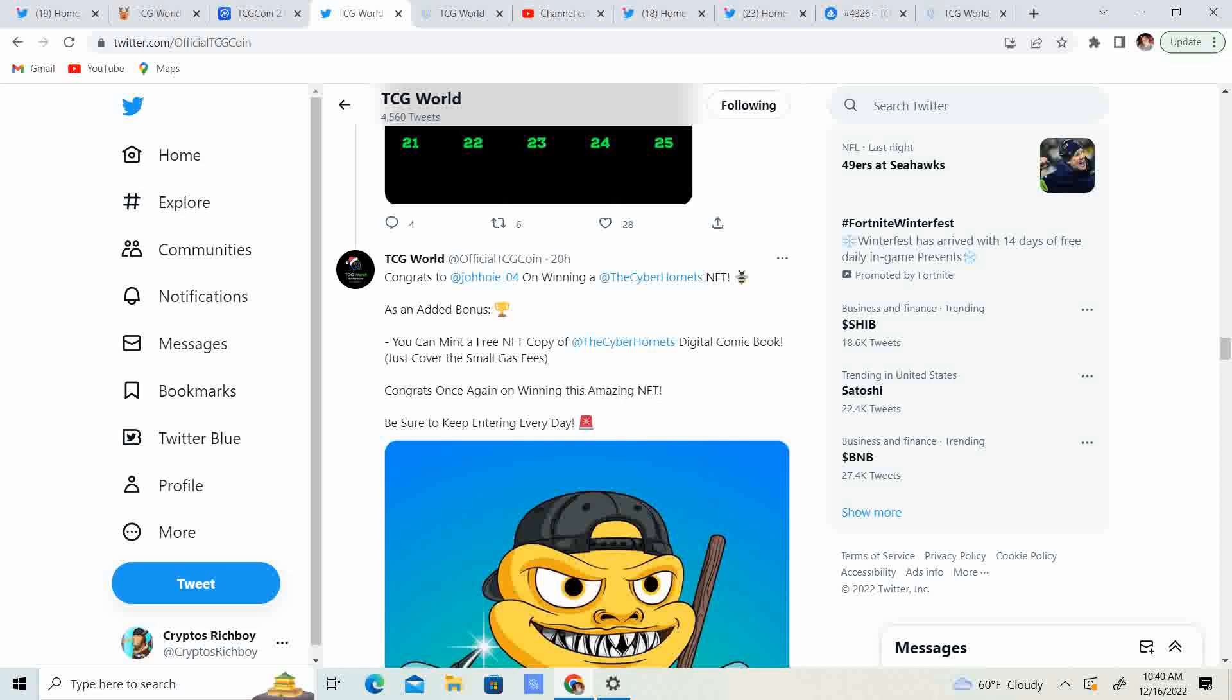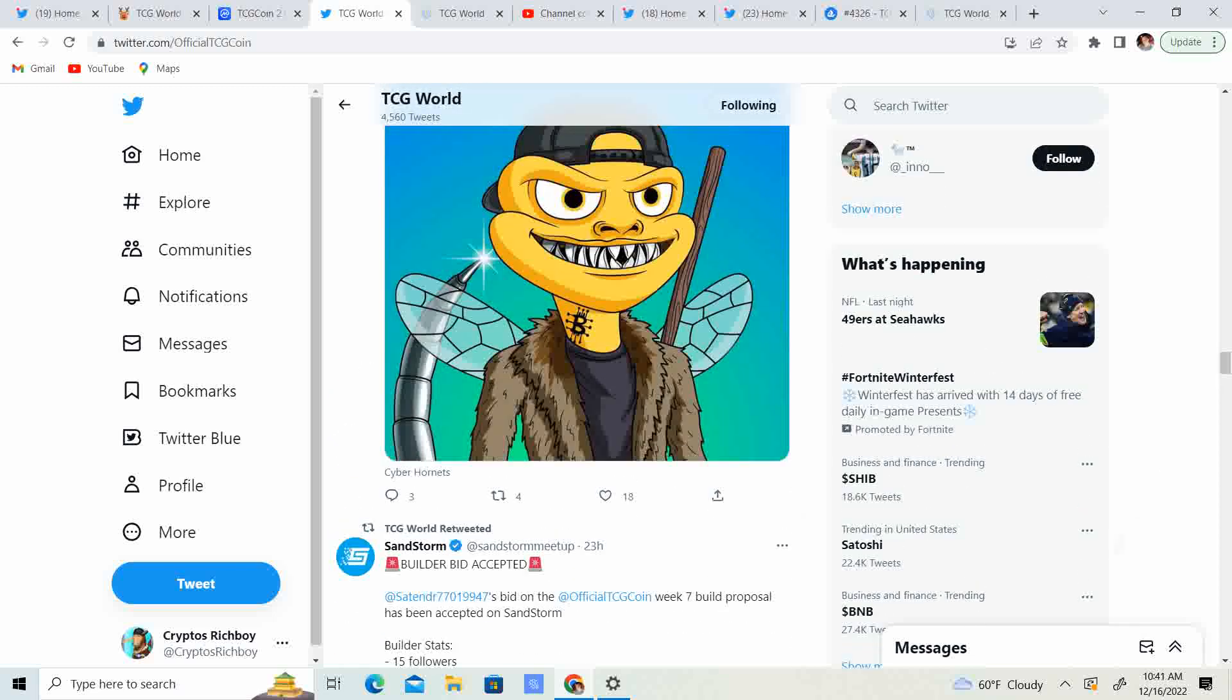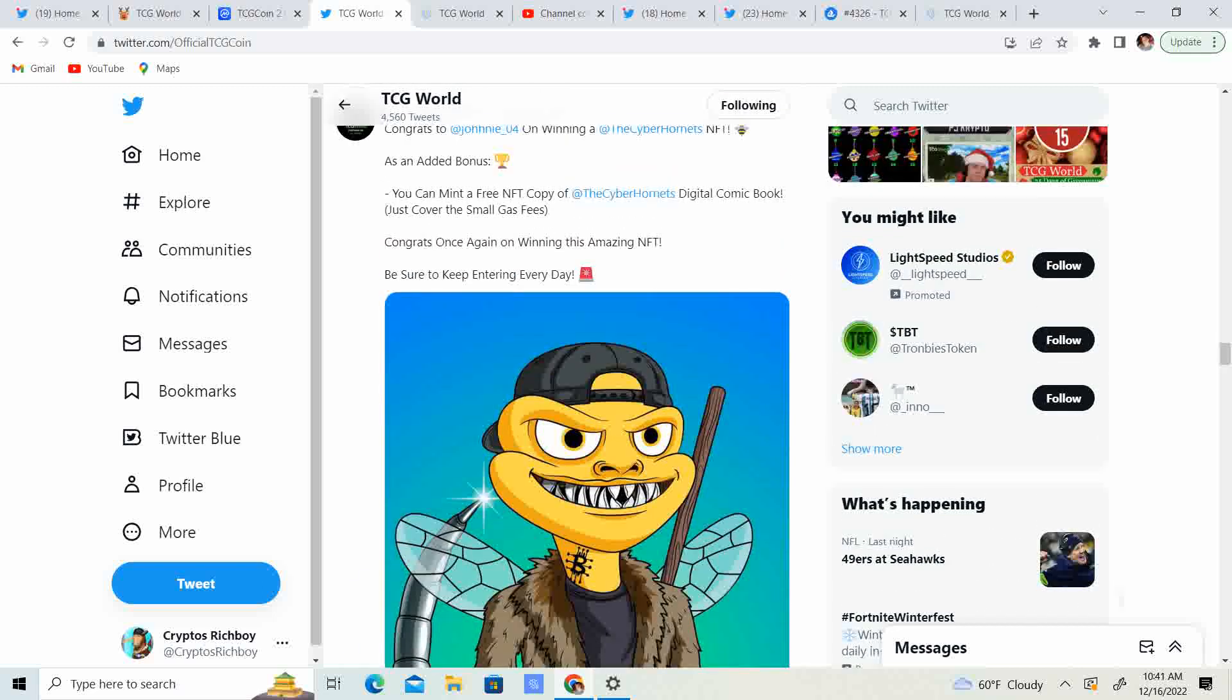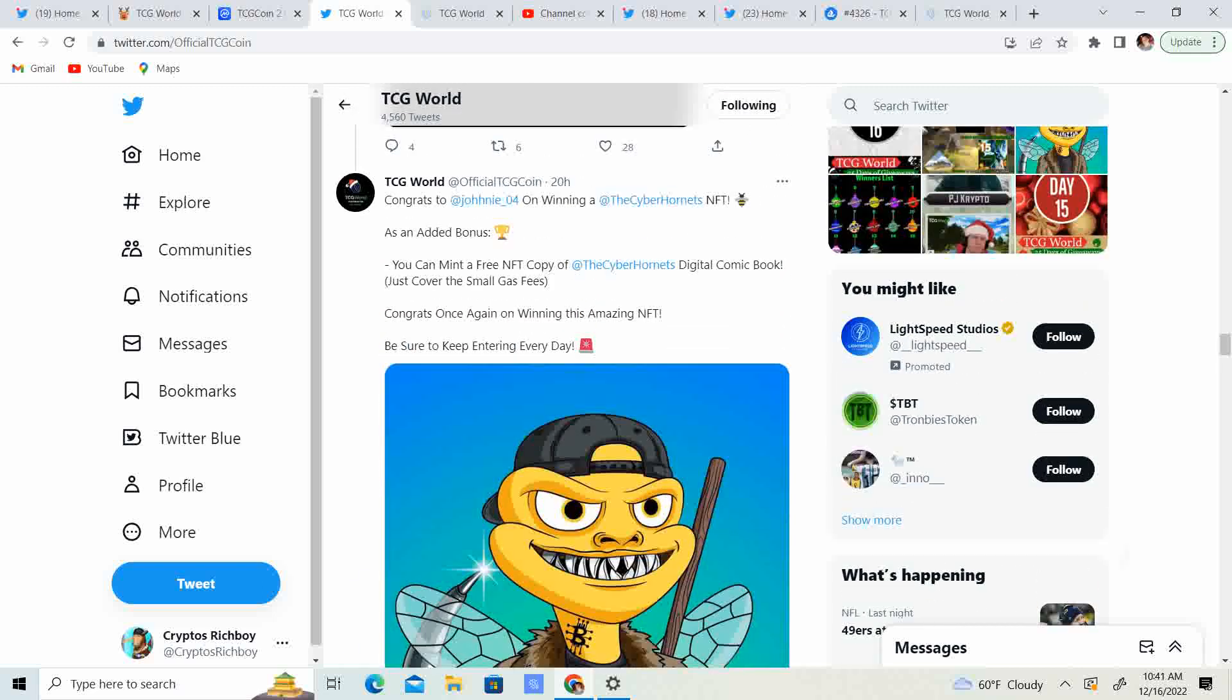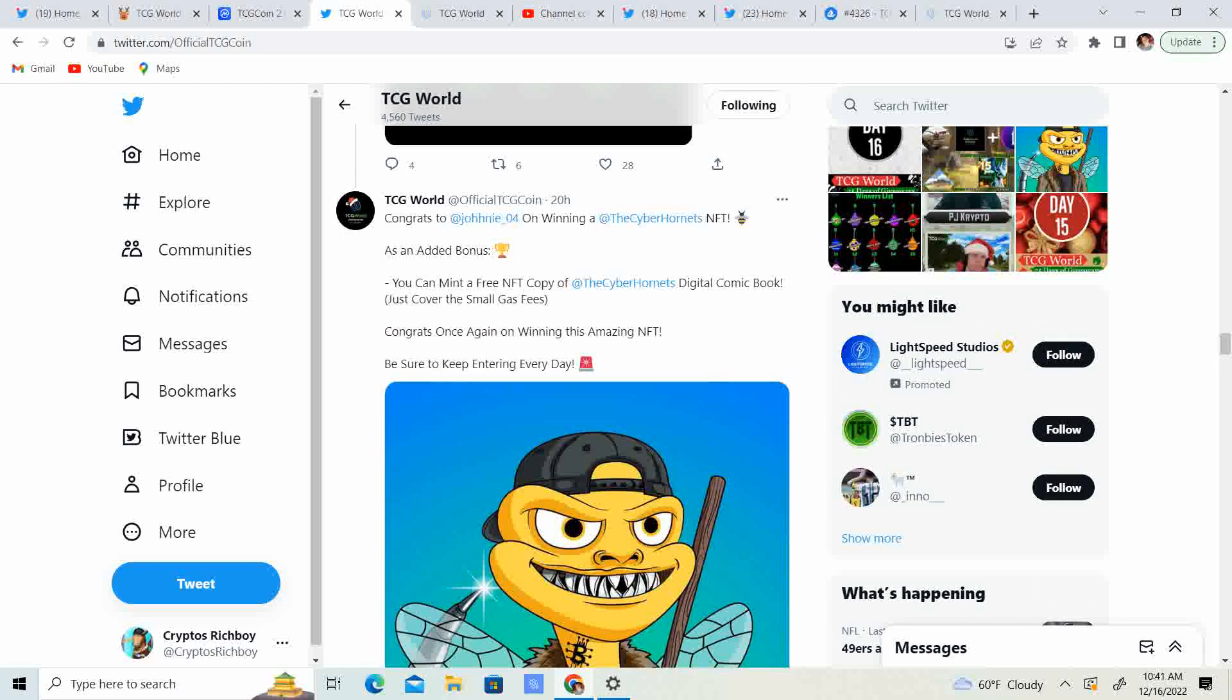You can win a free NFT copy of the Cyber Hornets digital comic book. Just cover small gas fees. So guys, look at that. I'm gonna definitely go ahead and see how to do that once I'm off of this as well. Congrats once again on winning this amazing NFT.